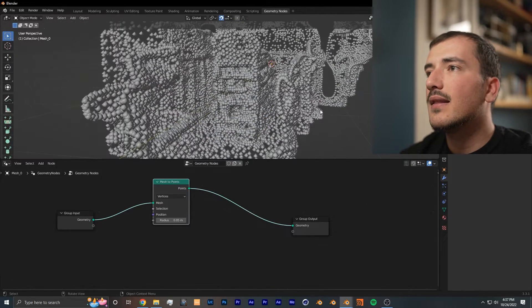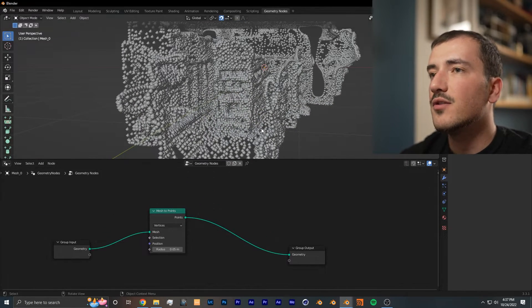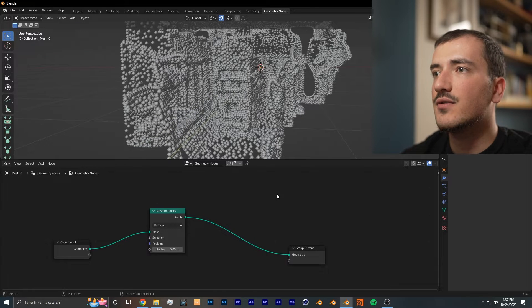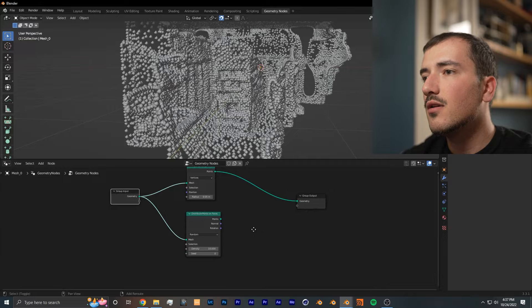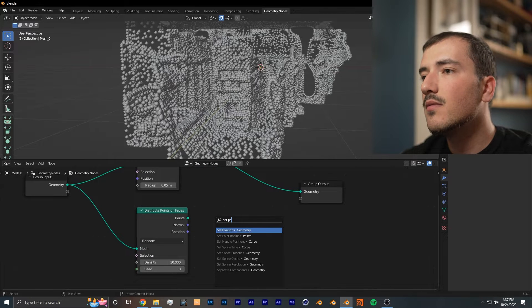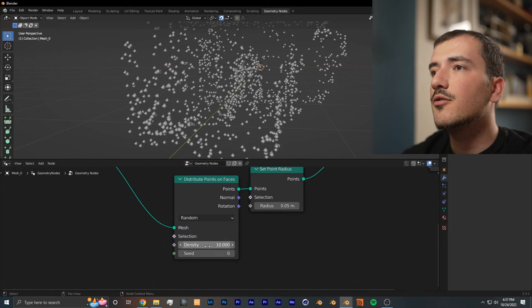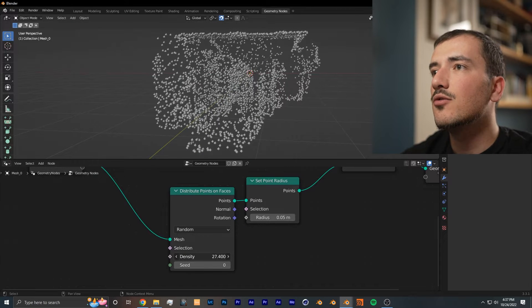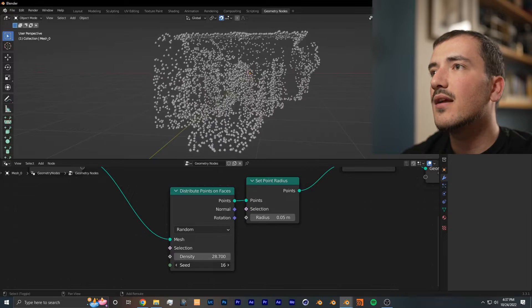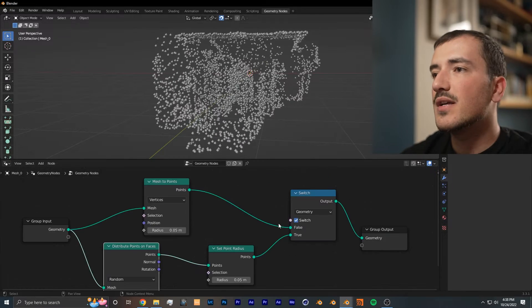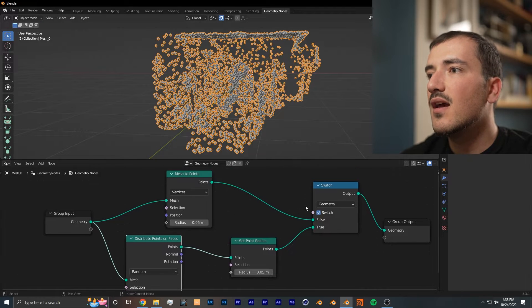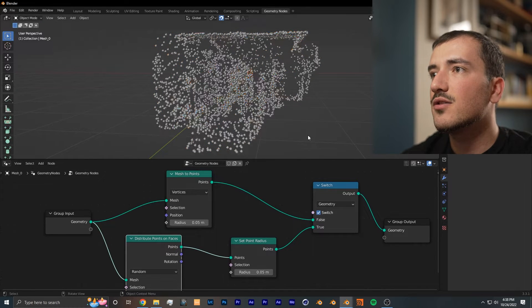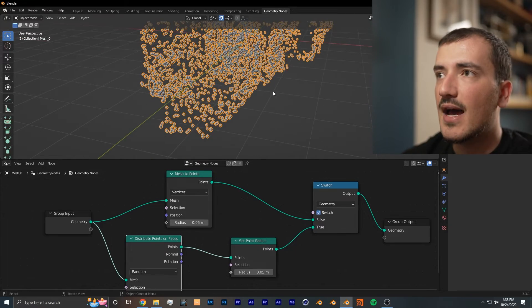Now if you don't like the way that this point cloud looks, there's another method you can use to generate different types of point clouds. You can add a distribute points on faces node and after that add a set point radius. From here you can create and generate your own point clouds to any density you like, and even create completely new point clouds by changing the seed. So whichever one you prefer, you can proceed with that one.